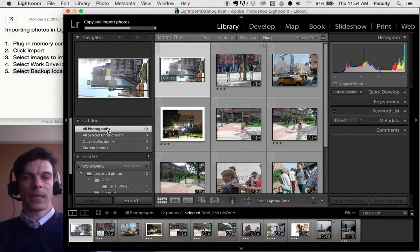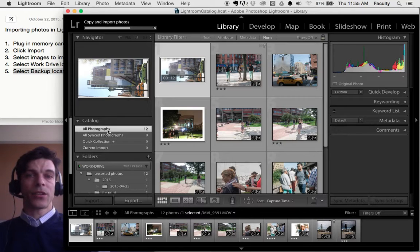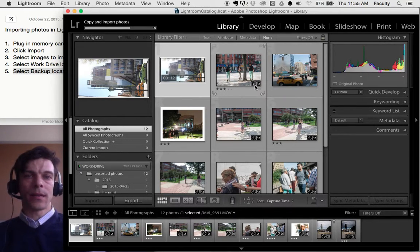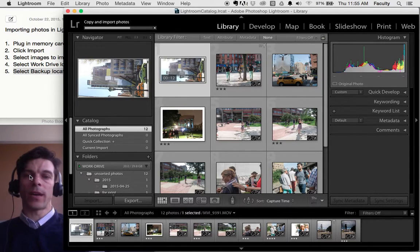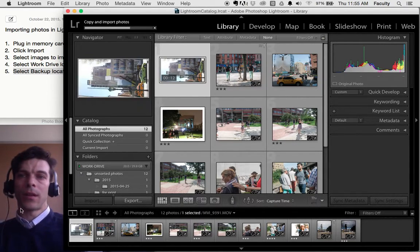And that's it. Next, I'll show you how to set ratings and keywords to sort your photographs and be able to locate them.